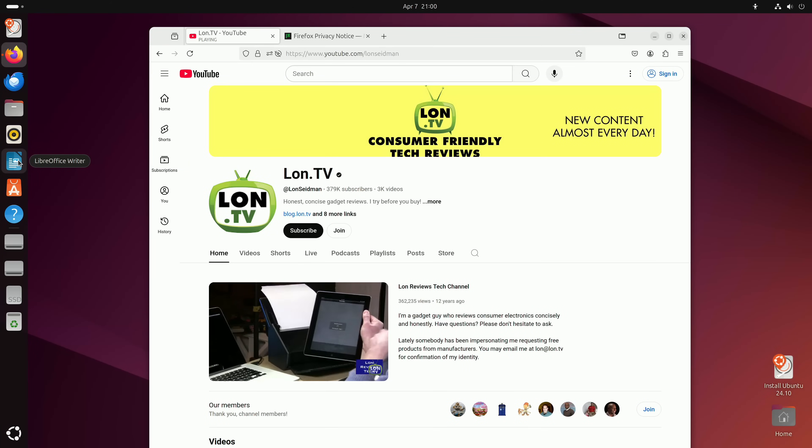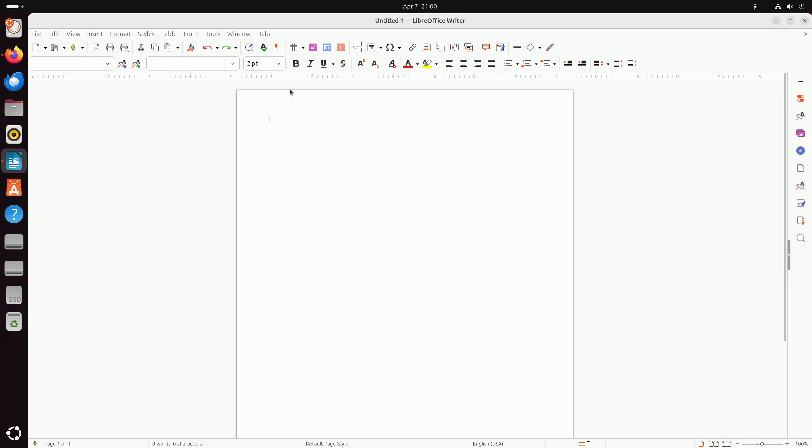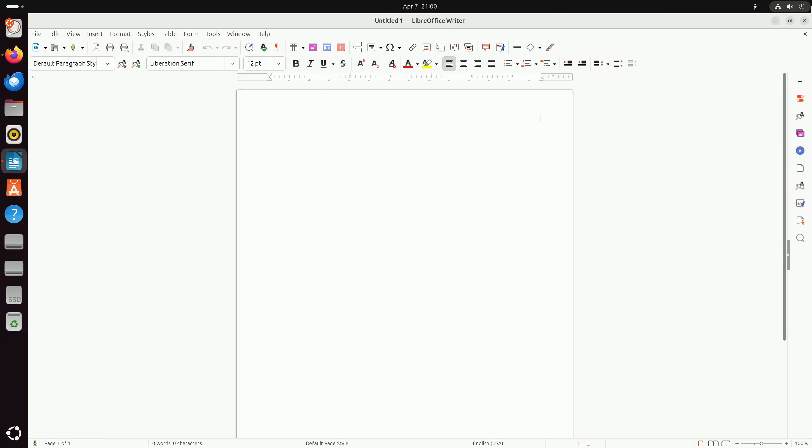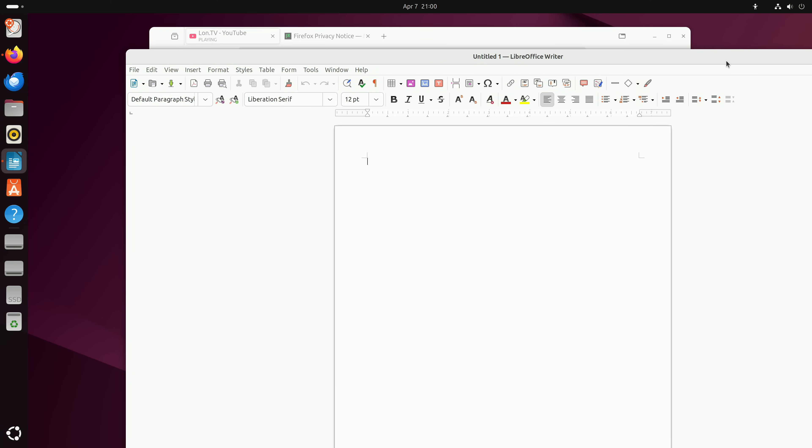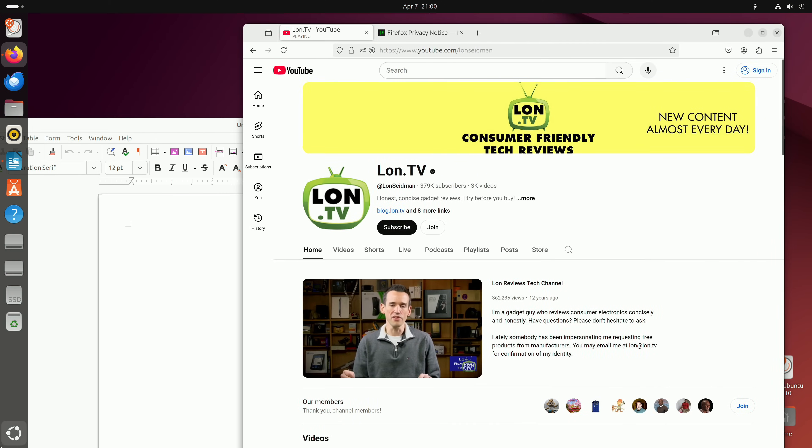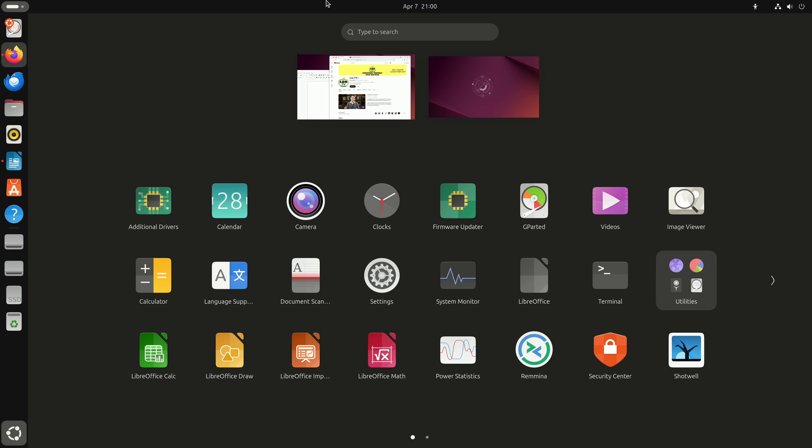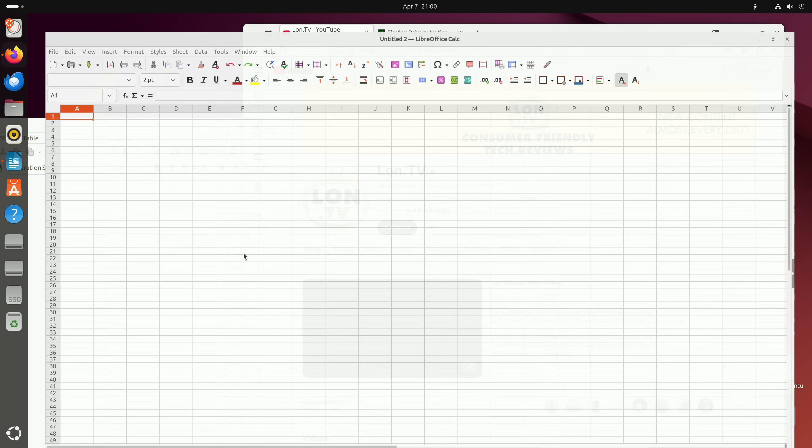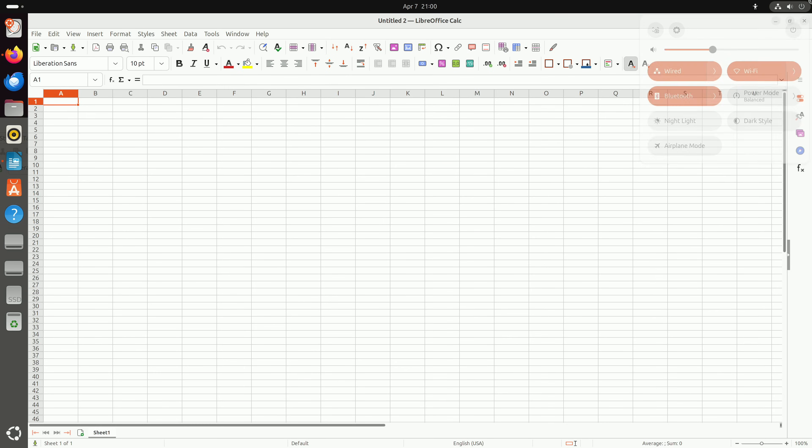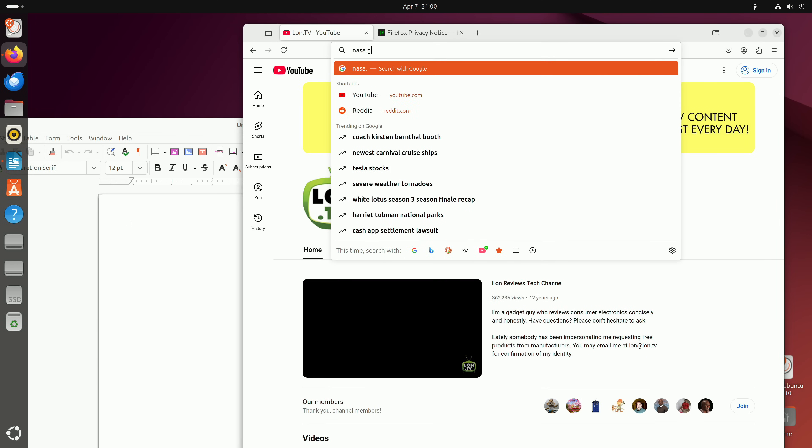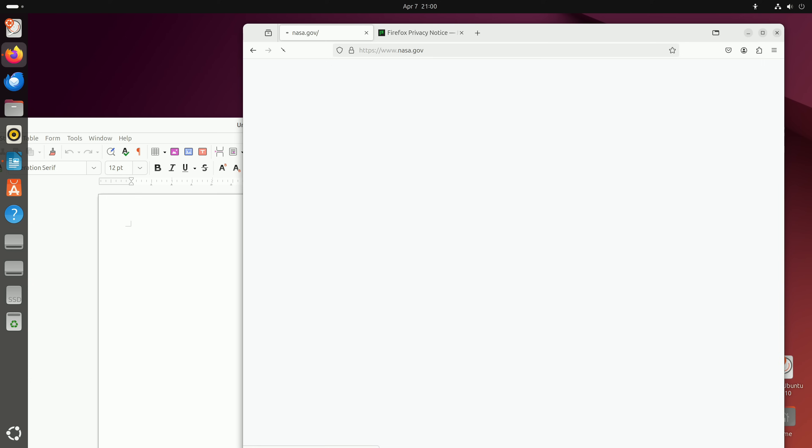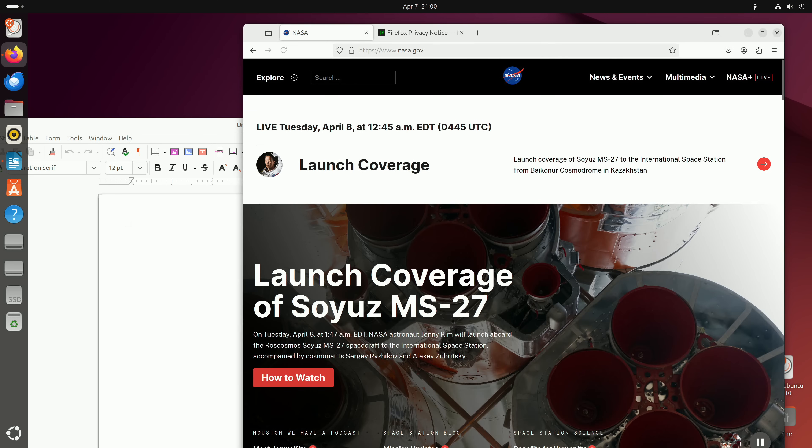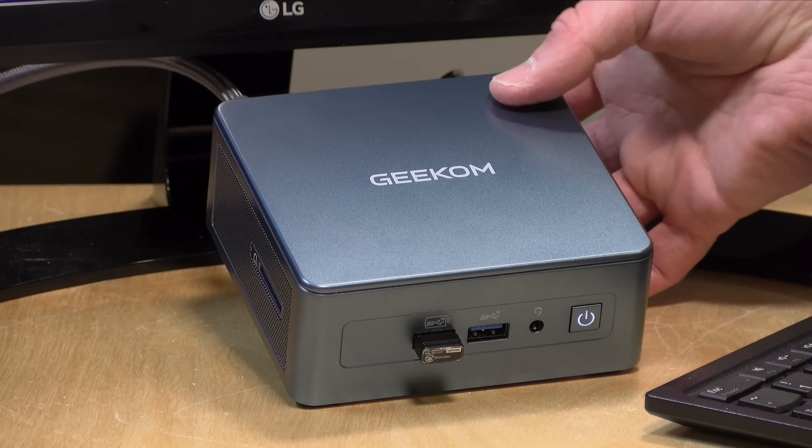It comes with a fully licensed version of Windows 11 Professional. But if you wanted to run a different operating system like Linux, you can. I tested the most recent version of Ubuntu. Everything performed as expected. All the hardware was recognized properly, including audio, video, Bluetooth, Wi-Fi, and ethernet. It was a very nice Linux experience. You could dual boot Windows and Linux, and you have plenty of RAM to run a little server operation on your mini PC as well.